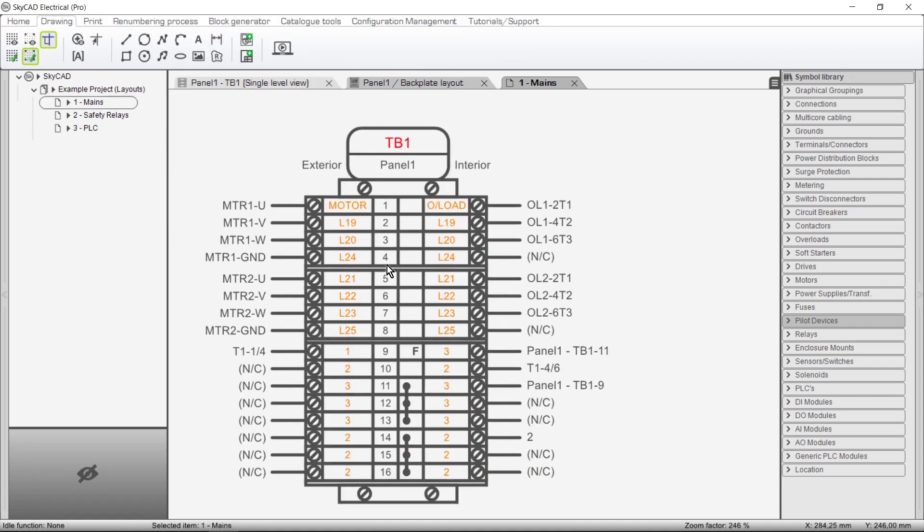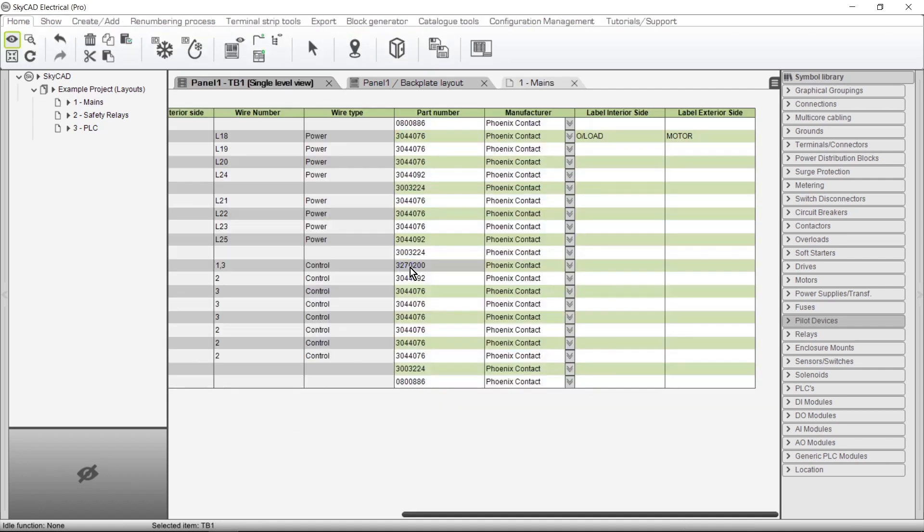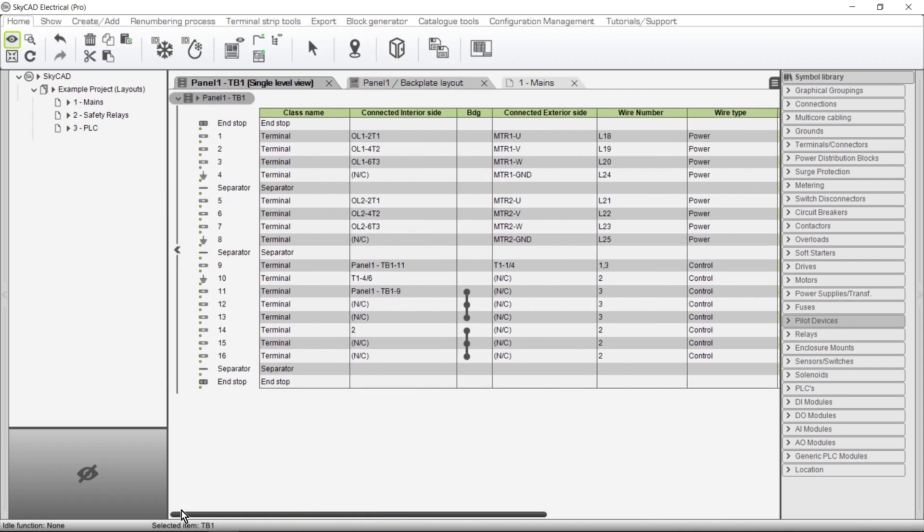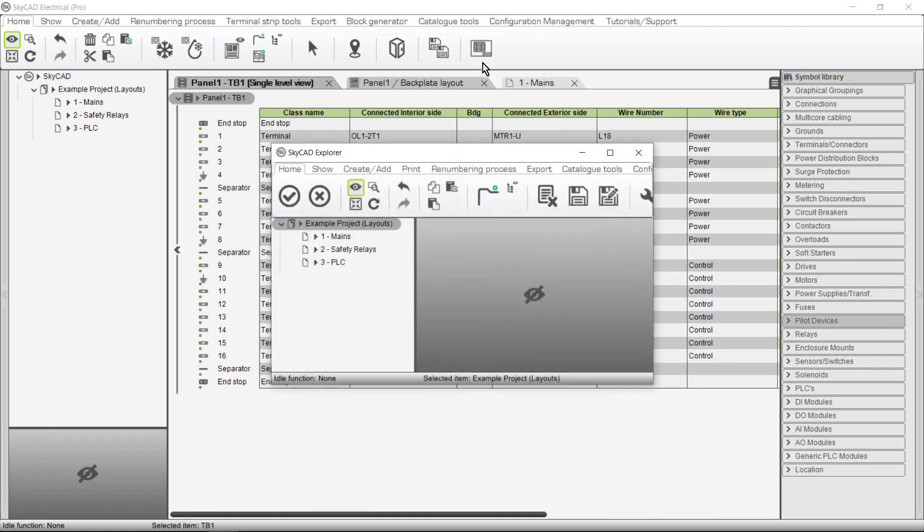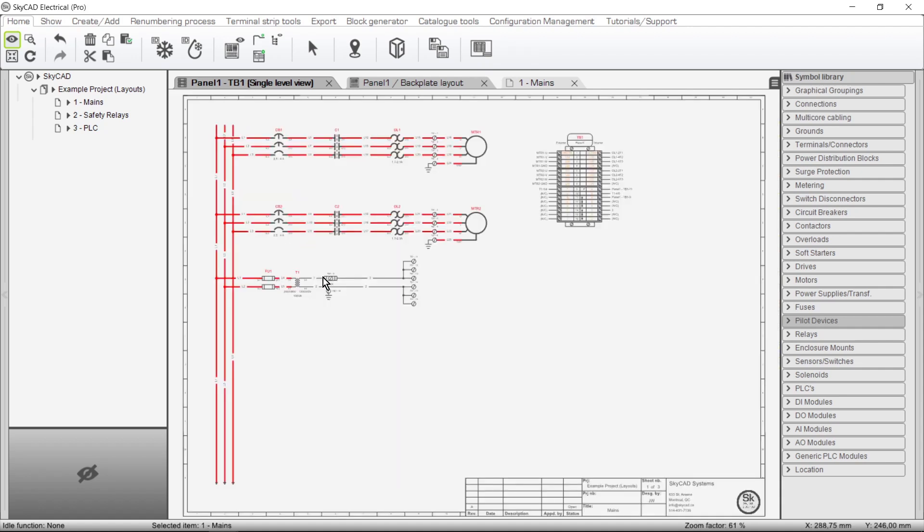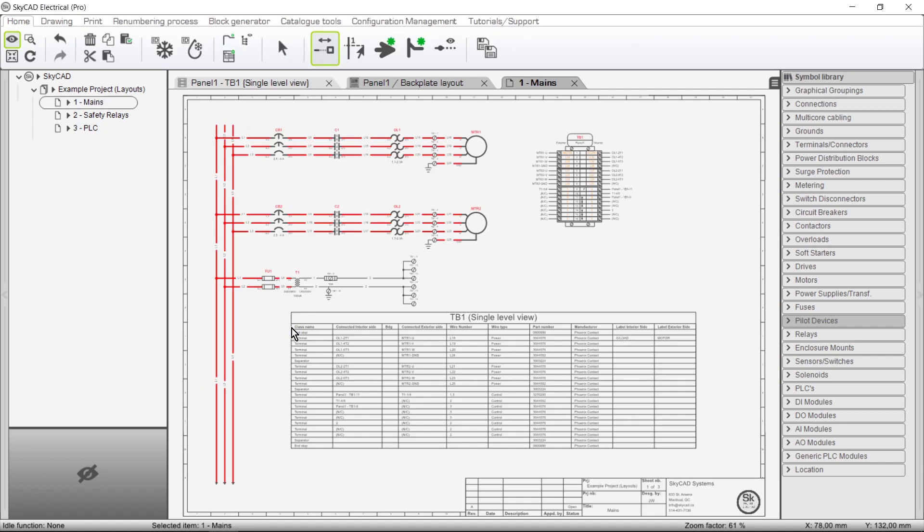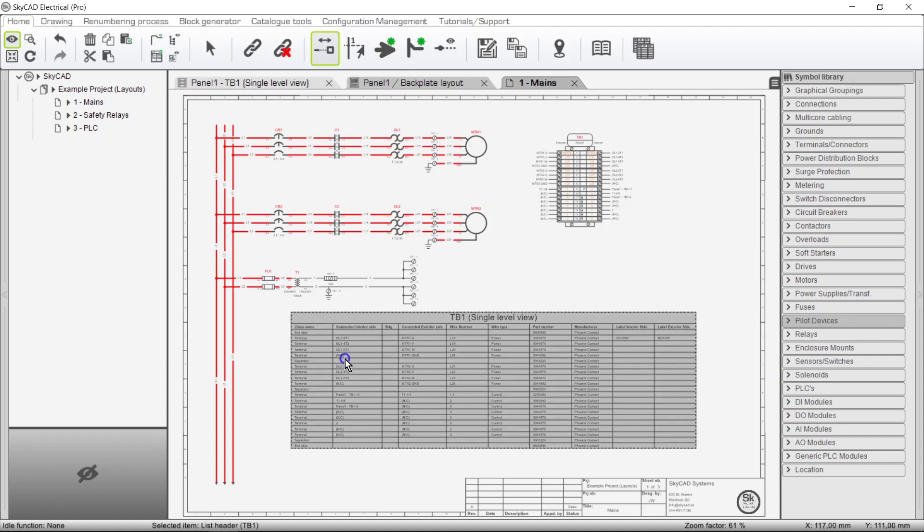The Terminal List view can be opened by double-clicking on the Terminal Strip Layout. Terminal lists can be inserted onto the schematics by selecting Insert List Block. Choose the sheet you want to insert it onto, click OK and drop it onto the schematics. The list can also be split in the same way that we split the Terminal Strip layout.